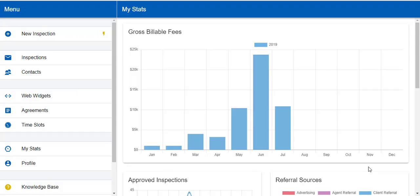This week we have two new releases for Inspector Toolbelt users. First of all, MyStats. Then we also have a full two-way Google Calendar sync, which is a really awesome feature.